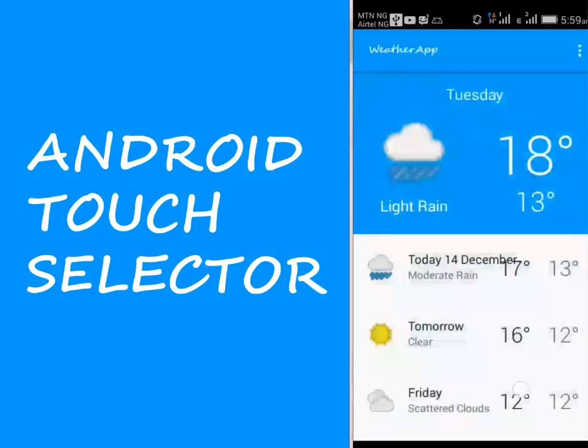Hi guys, that's the 28th module of this particular weather application. We'll be talking about the touch selectors.